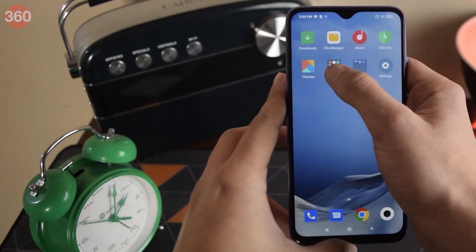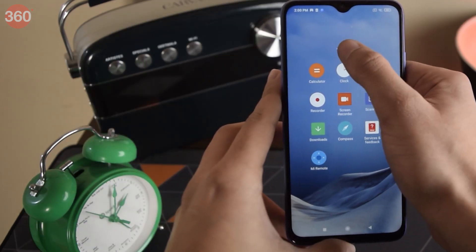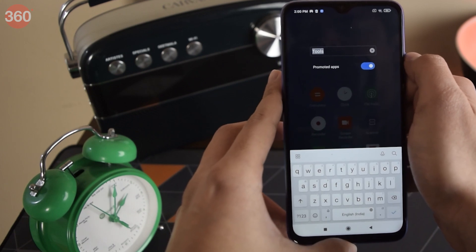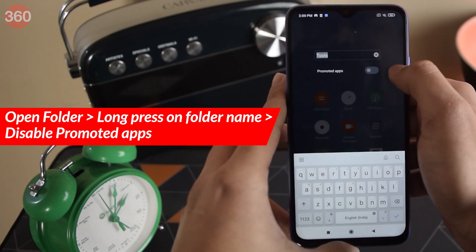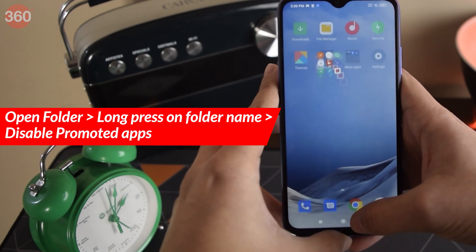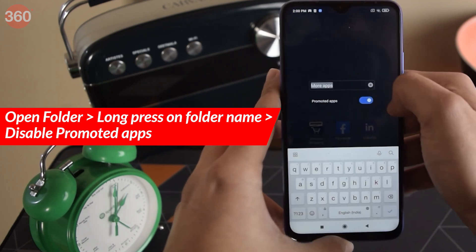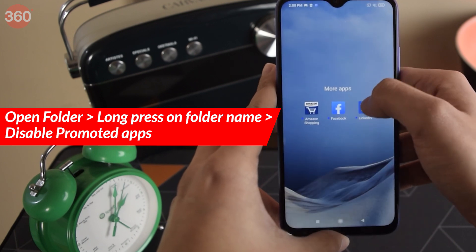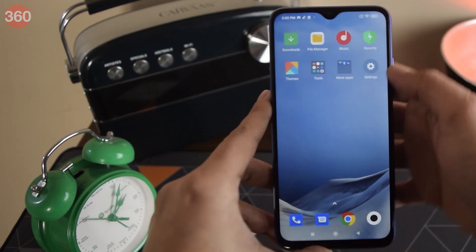Some default folders such as Tools and More Apps tend to show you promoted apps when you open them. You can disable them by opening such a folder and then long pressing on the name of the folder to rename it. You will find a toggle switch there that turns off promoted apps.